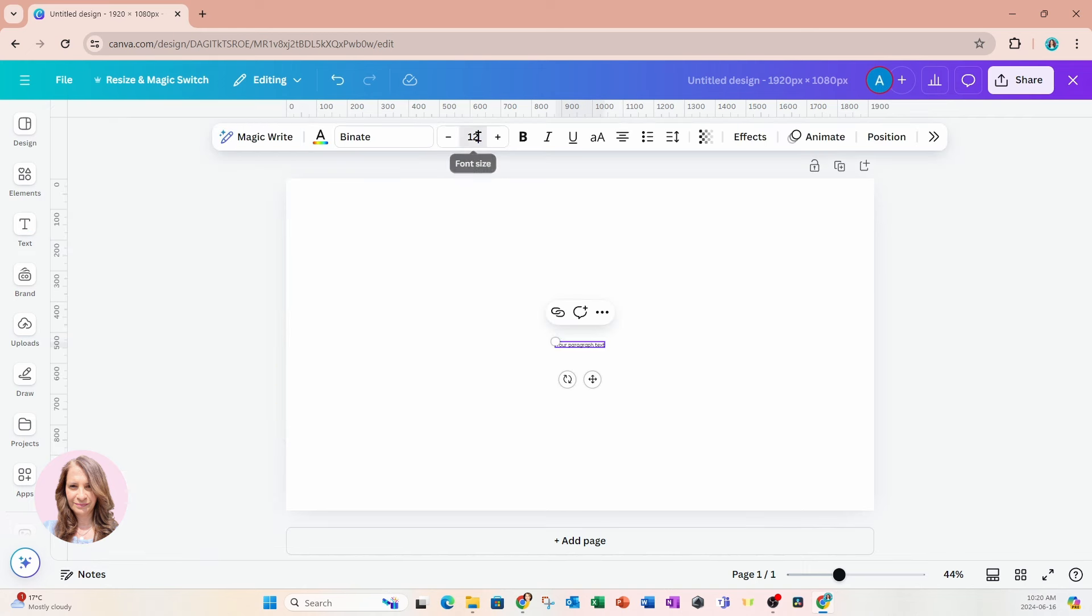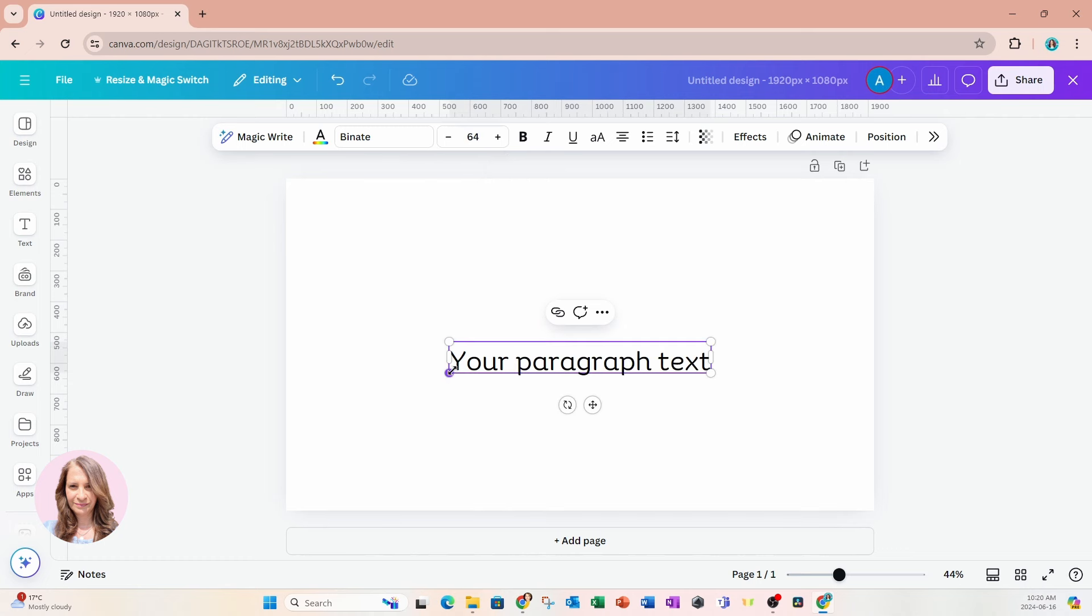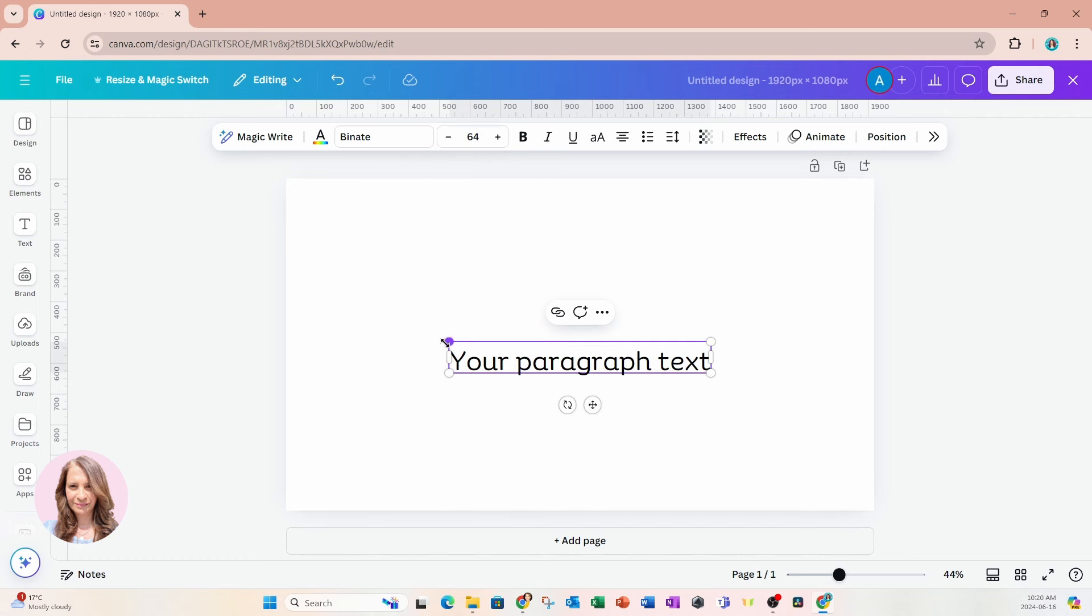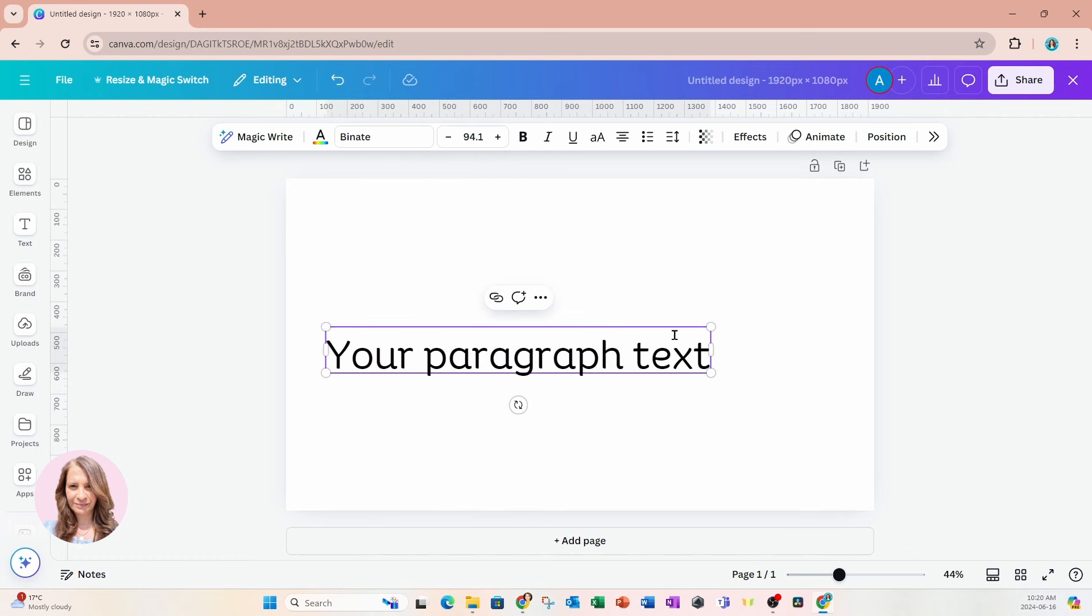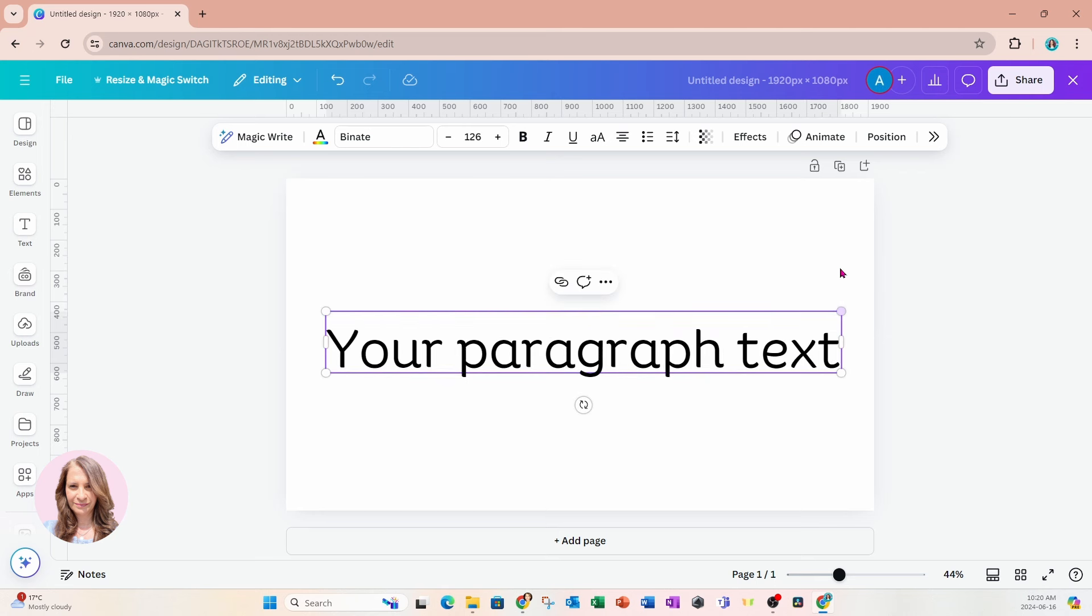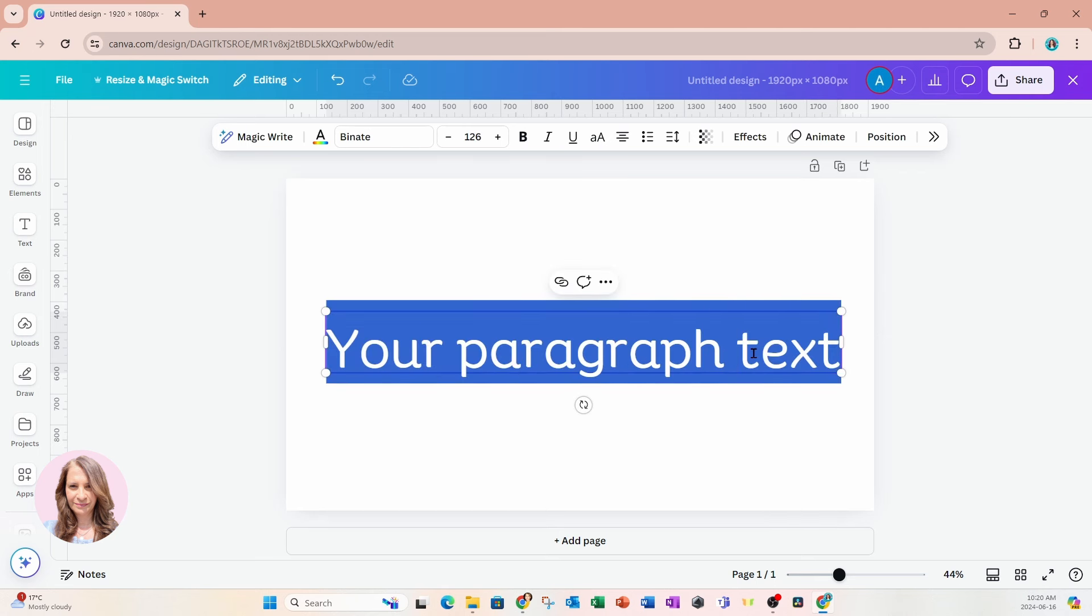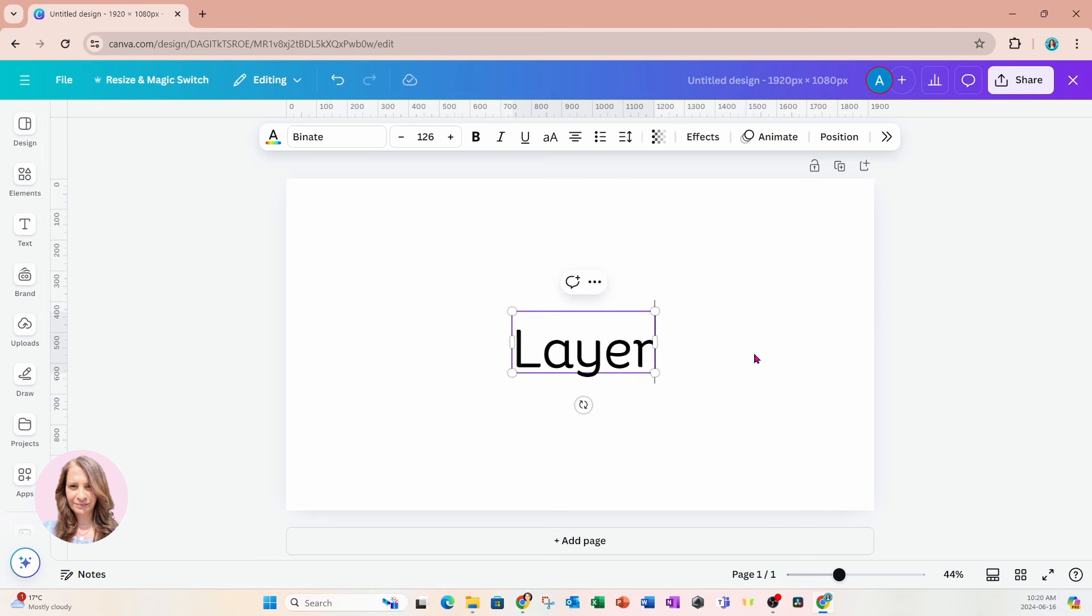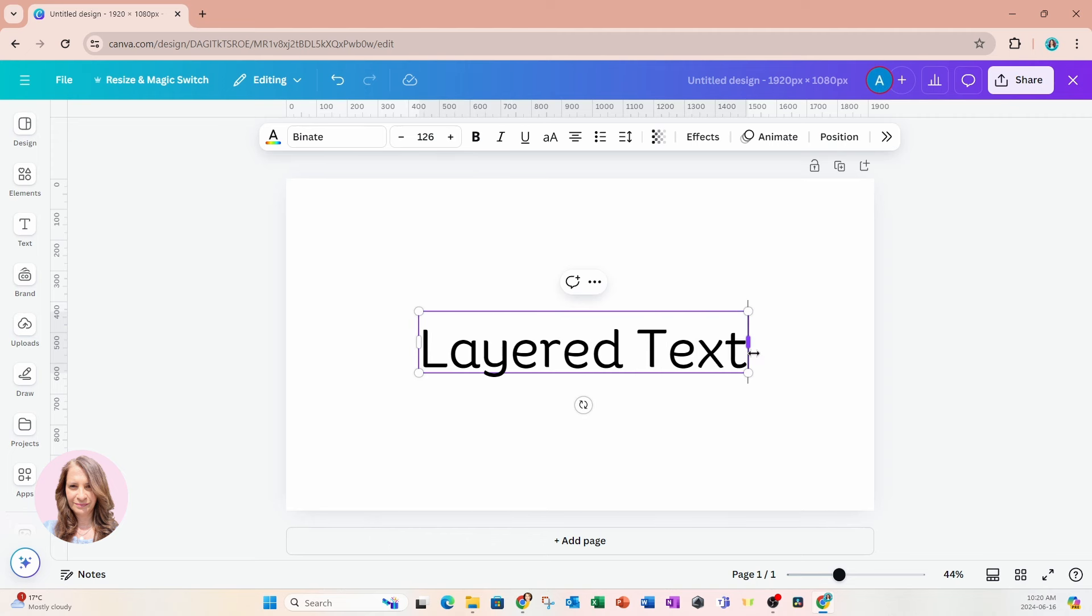And I'm going to make that a little bit bigger so you can see that. And then I'll just take the sides and I'll expand that. In here, I'm going to type layered text.